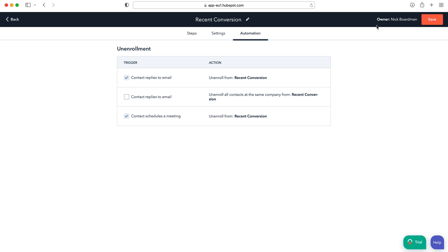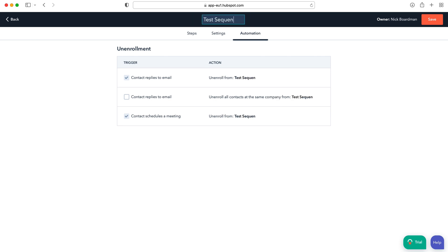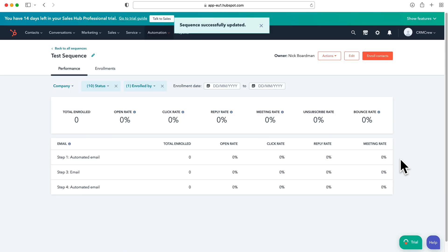And then finally at the top here you can just give your sequence a name so I'm just going to call this test sequence and make sure it's relevant to what this sequence is doing for you. And then finally you just press the save button and then as you can see I've created our new sequence, our test sequence.